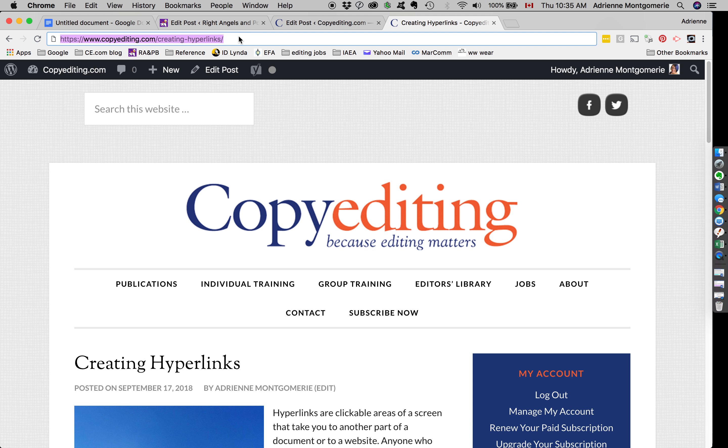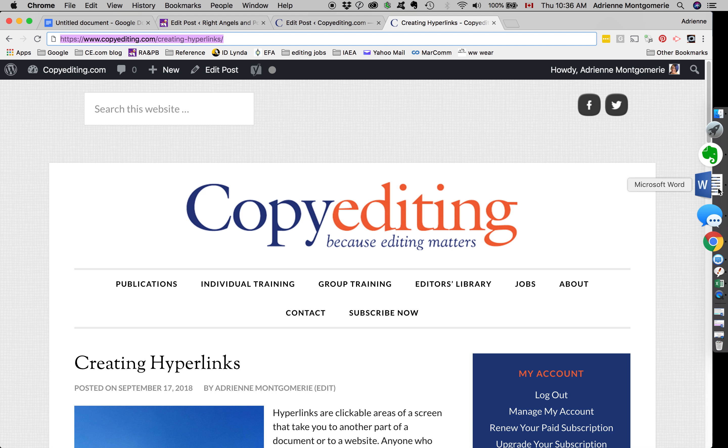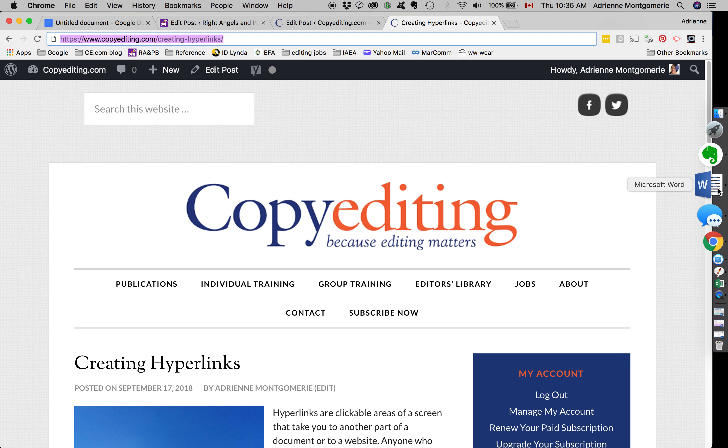First thing you need to do is find the link that you would like to link to. Here I have it highlighted in the address bar of the web browser. That's the URL, and then I'm going to start with the Word document.